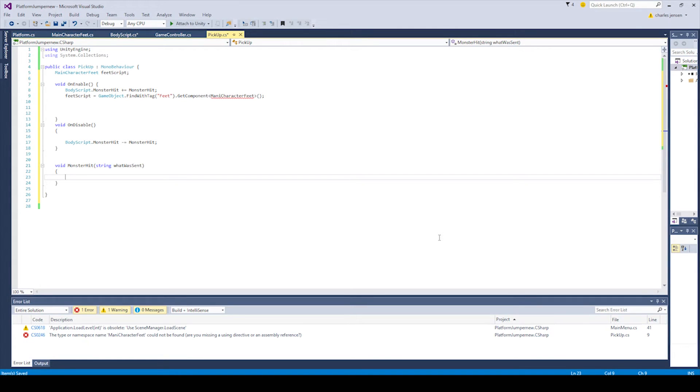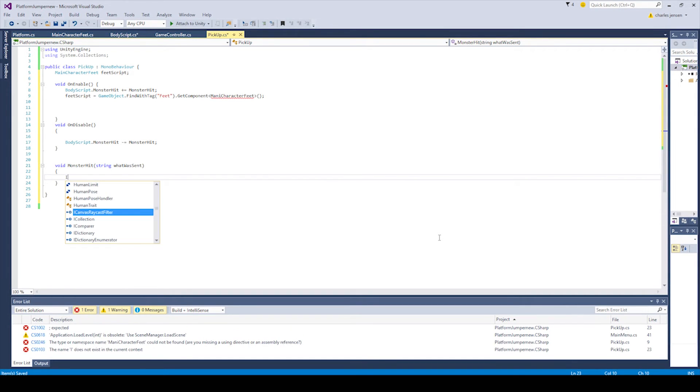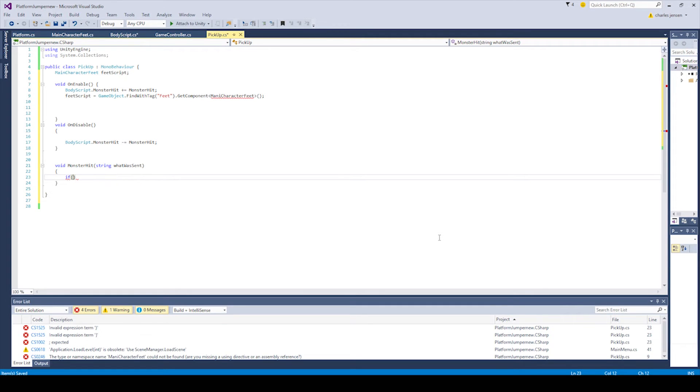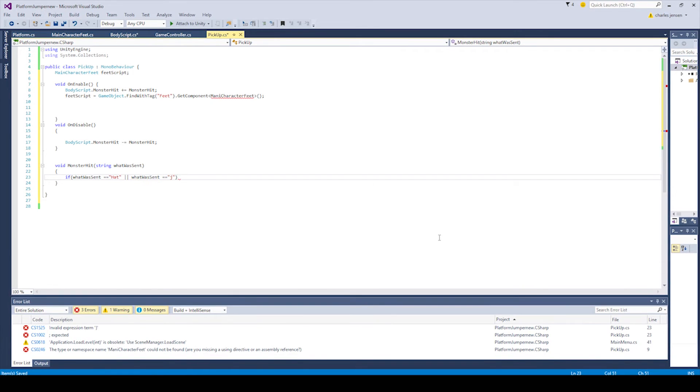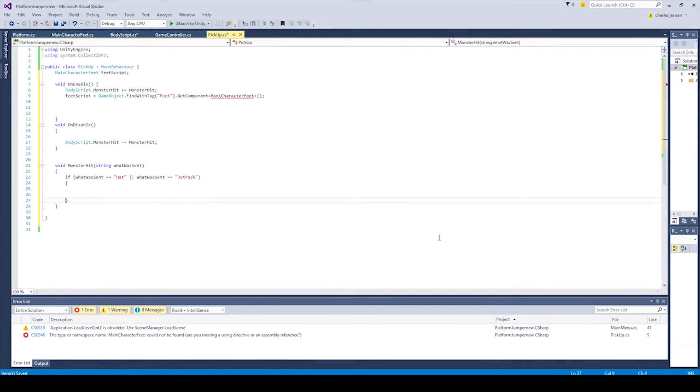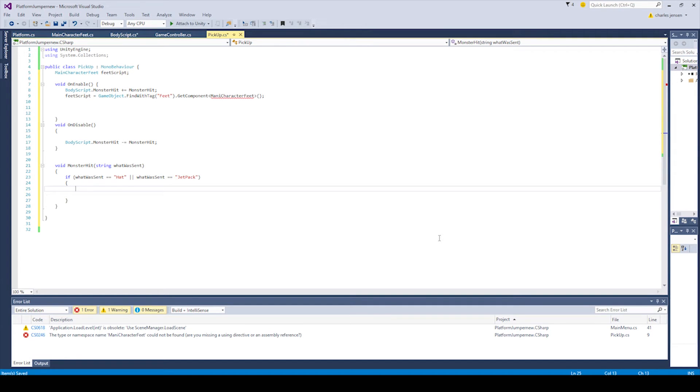Cool. And this next if statement is going to check to see what was sent if it was hat or jetpack. So we're going to type if and then in the argument, we're going to say what was sent double equals hat in quotations, and then an or what was sent double equals jetpack in quotations. And then in this if statement, when it gets run, we wanted to destroy that game object that it is, whether it's hat or jetpack.